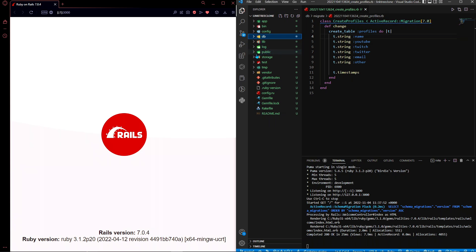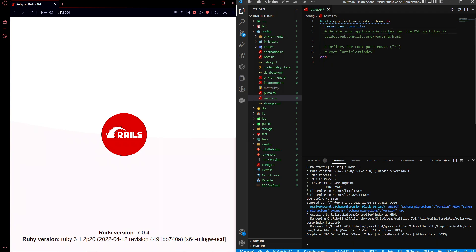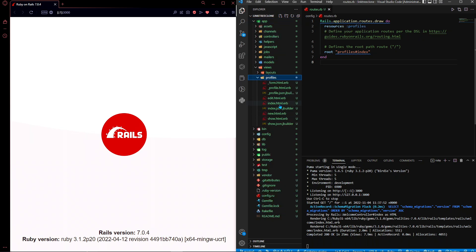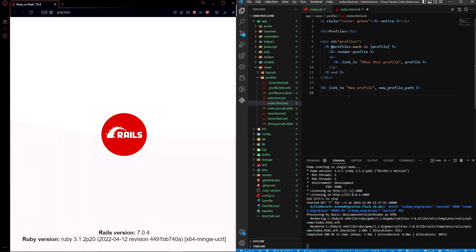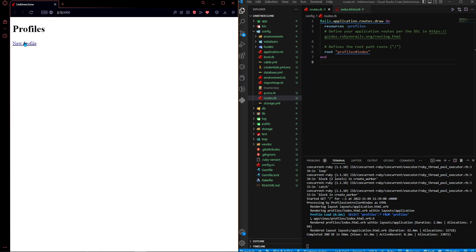We've created a scaffold but haven't seen it yet. We need to route to the scaffold's index page, so go to config/routes.rb. This file is where we define the routes of our application. Add the line 'root profiles#index', which makes the root of the application - where the user naturally goes when they enter the URL - point to app/views/profiles/index.html.erb. Save that config/routes.rb file, refresh, and you can now create a new profile.